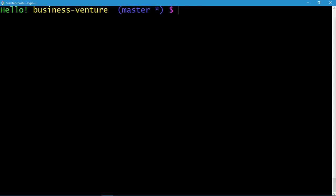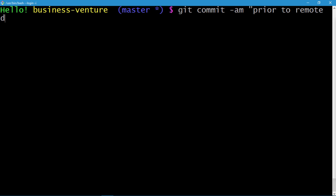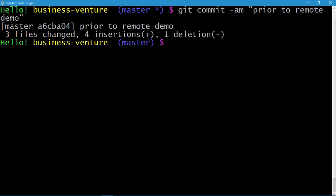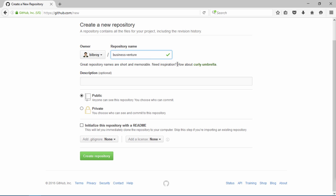Before we go ahead, we'll first commit whatever is out there. We'll do an express commit using git commit -am and let the commit message be 'prior to remote demo' — demo for demonstration in short. Press enter and the commit is done. Let's clear the screen.